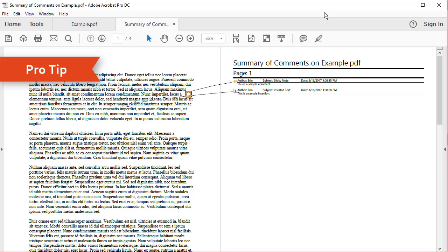As an aside, if you would like to share the edited text with other reviewers without sharing the original document, you can choose to save the Summary of Comments as a separate PDF.